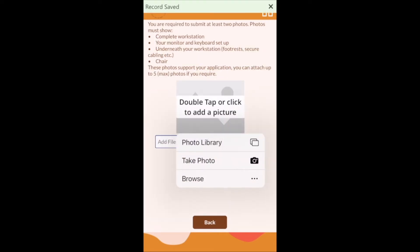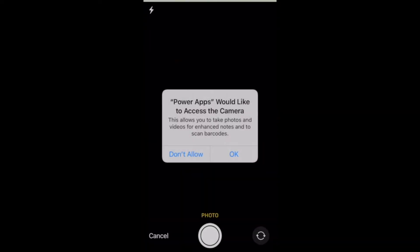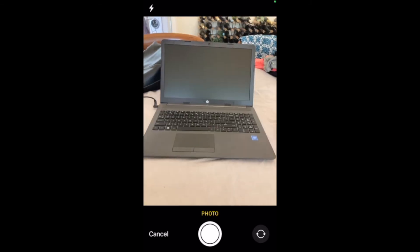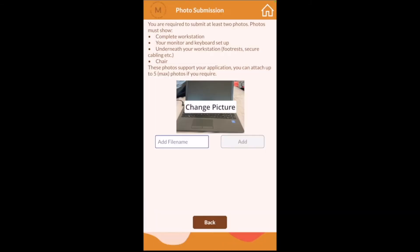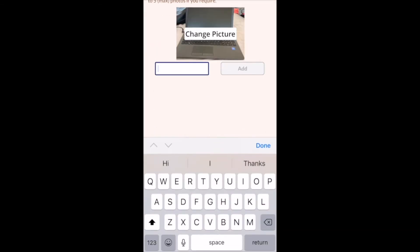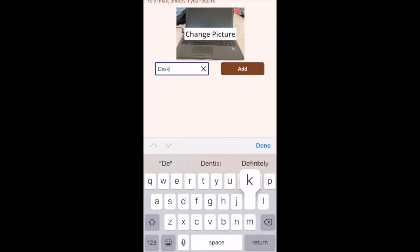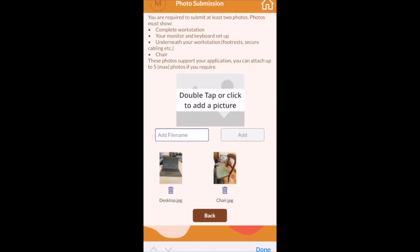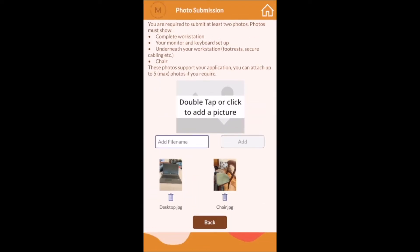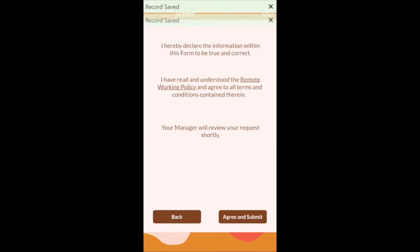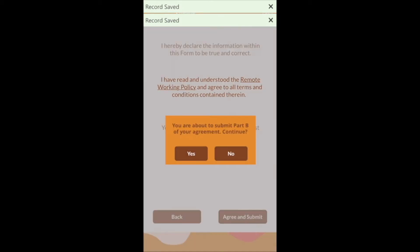The employee is required to take at least two photos of their remote workstation. Taking photos is made very easy using the app on a mobile device. The employee is required to agree to a declaration and then the application is submitted.